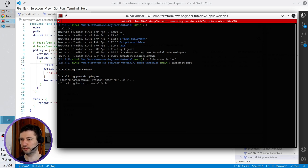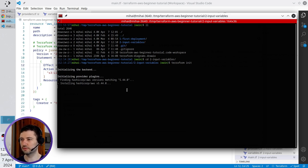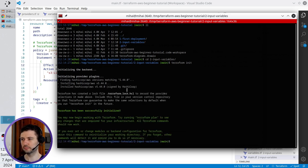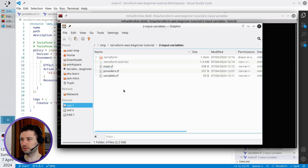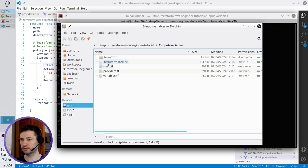It's thinking, it's downloading something, let's wait. It finished, let's check what it did. It created the folder Terraform and the file terraform.log.hcl.